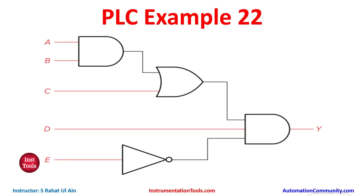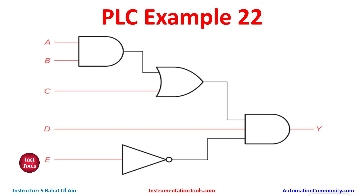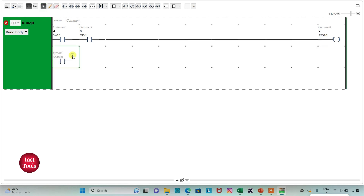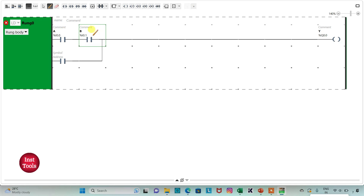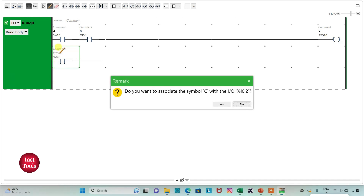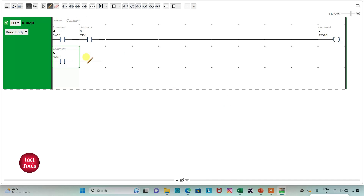Then there is an OR gate with the output of AB and C. So we will insert C as a normally open contact in parallel with AB. I will insert one more normally open contact and connect it in parallel. I will assign address I0.2 with symbol C. As we have connected it in parallel, we have implemented the OR gate.